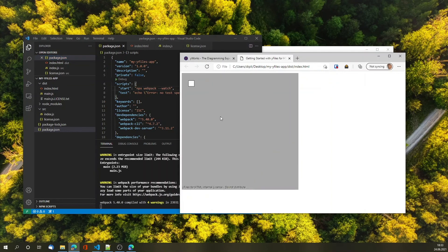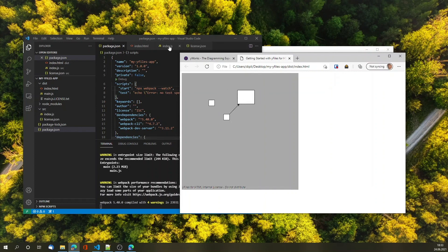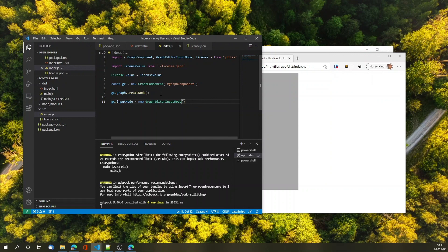Now I can create elements interactively, move them around, resize them and so on. And this is how you create an application with yFiles for HTML from scratch via npm modules and in this case webpack 5. Thank you.